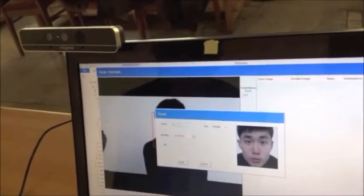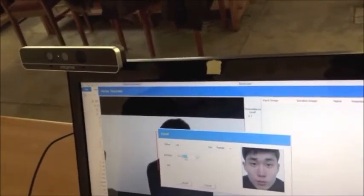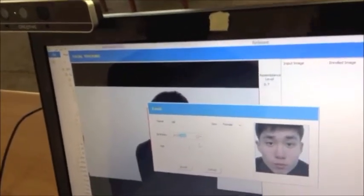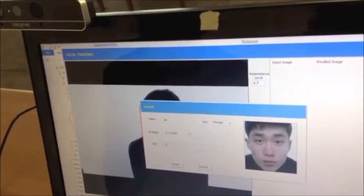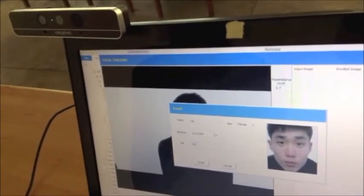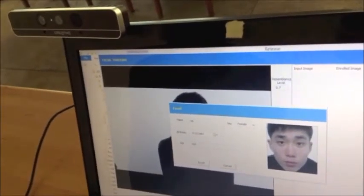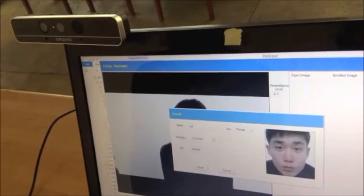By clicking on the red rectangle, the user is then provided with the ability to enrol a new face into the database. A reference image of the face is taken, along with the ability to add the user's name and any other pertinent details required to later recognize and identify that particular person.